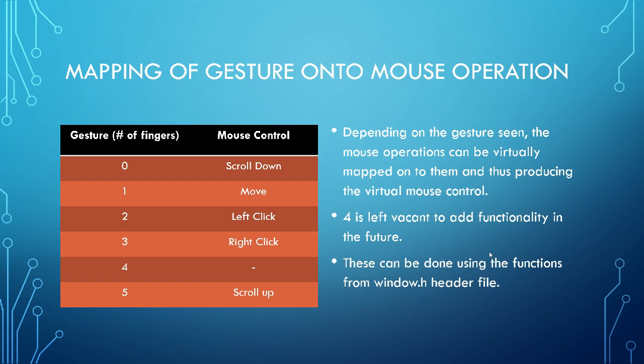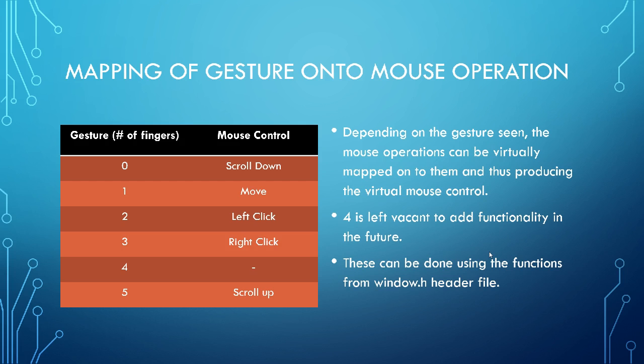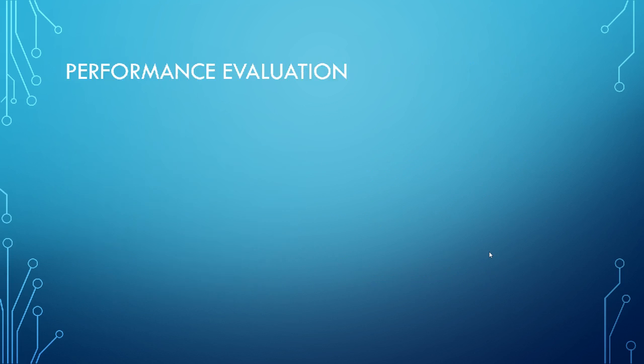And depending on the gesture detected, I can map this onto a mouse control and make my mouse work. This project does not show the mouse functionality fully, but it can be easily mapped using the windows.h header file. And 4 is left vacant simply because we have gaming mouse that has way more functionality than a simple mouse. So it's for developers who want to go ahead and put some more functionality in the mouse. So 4 has been left alone.